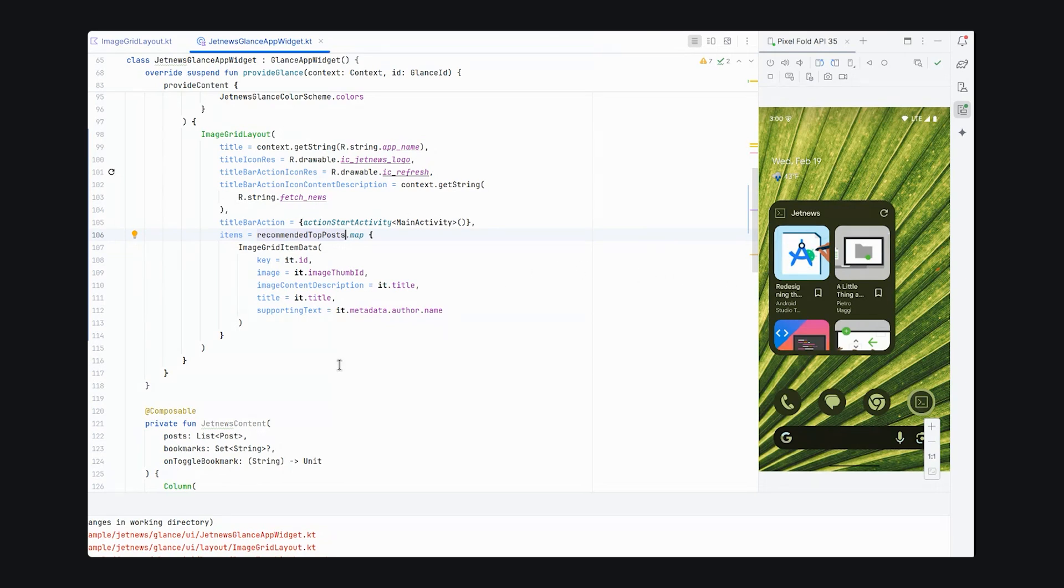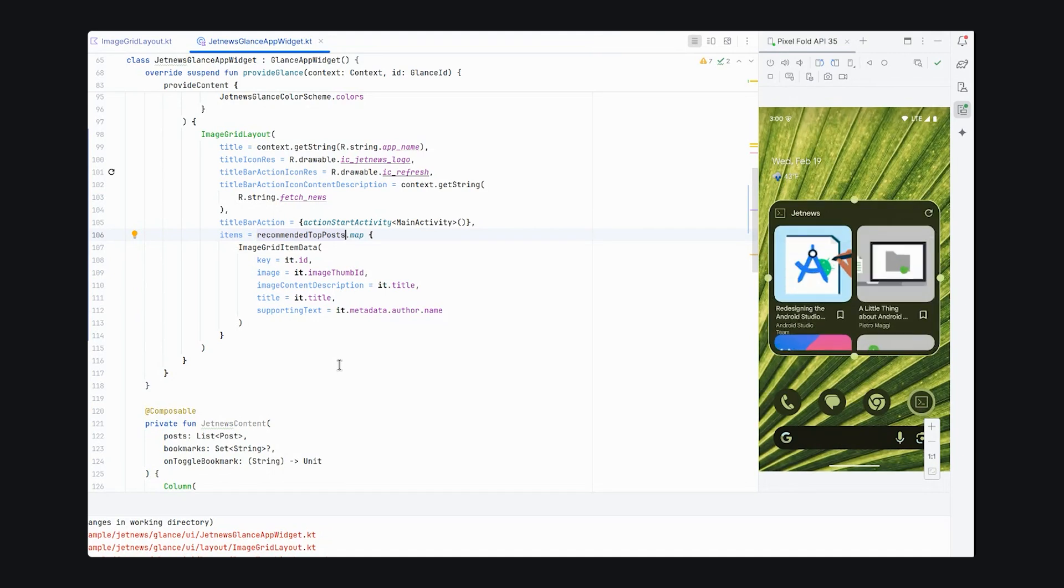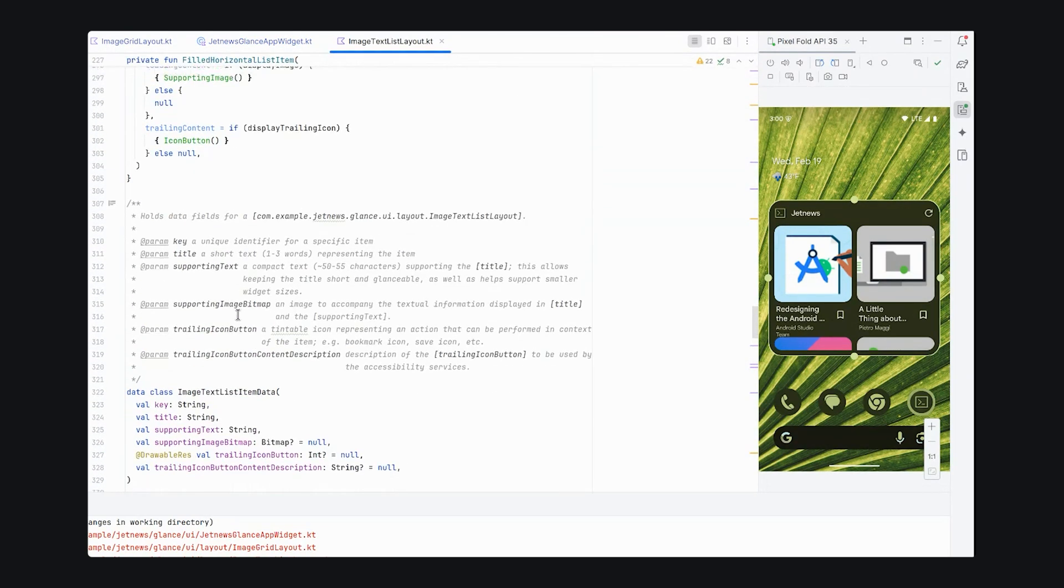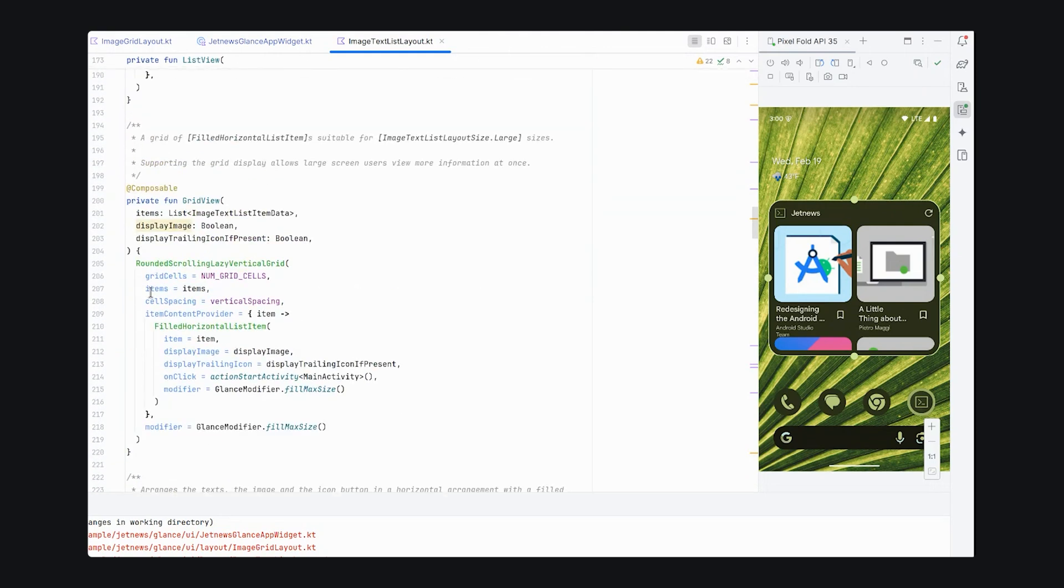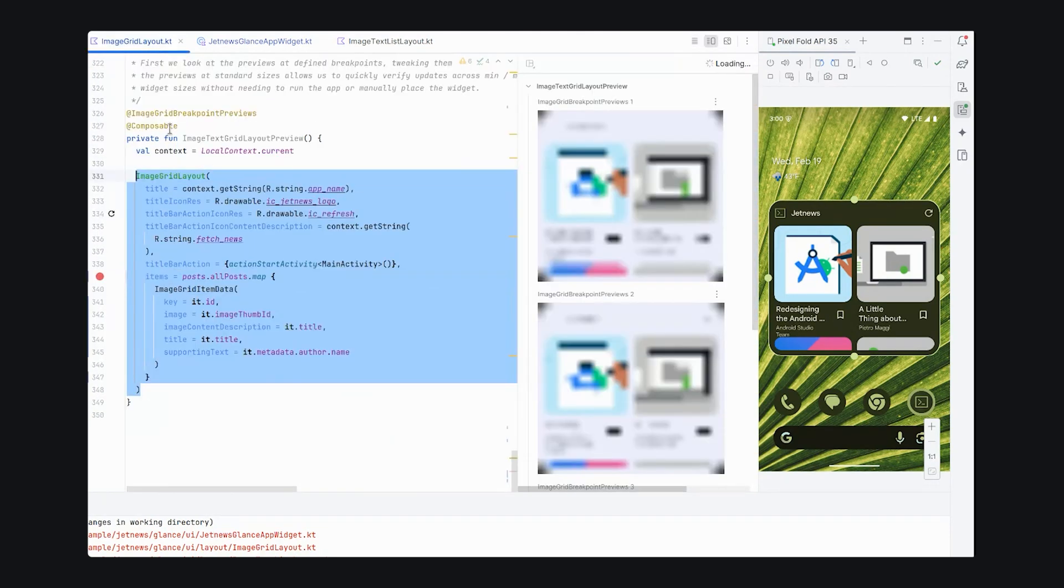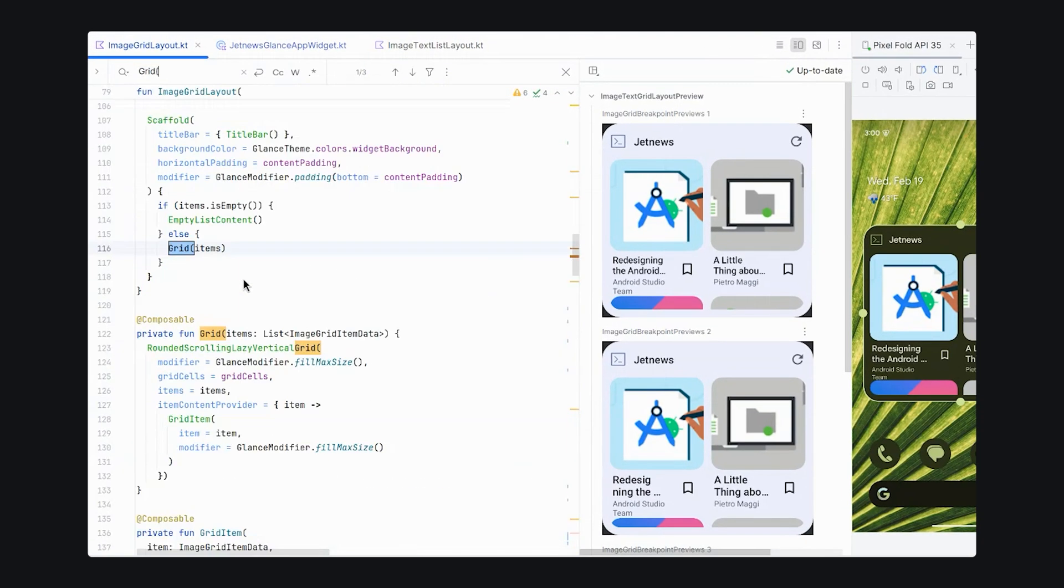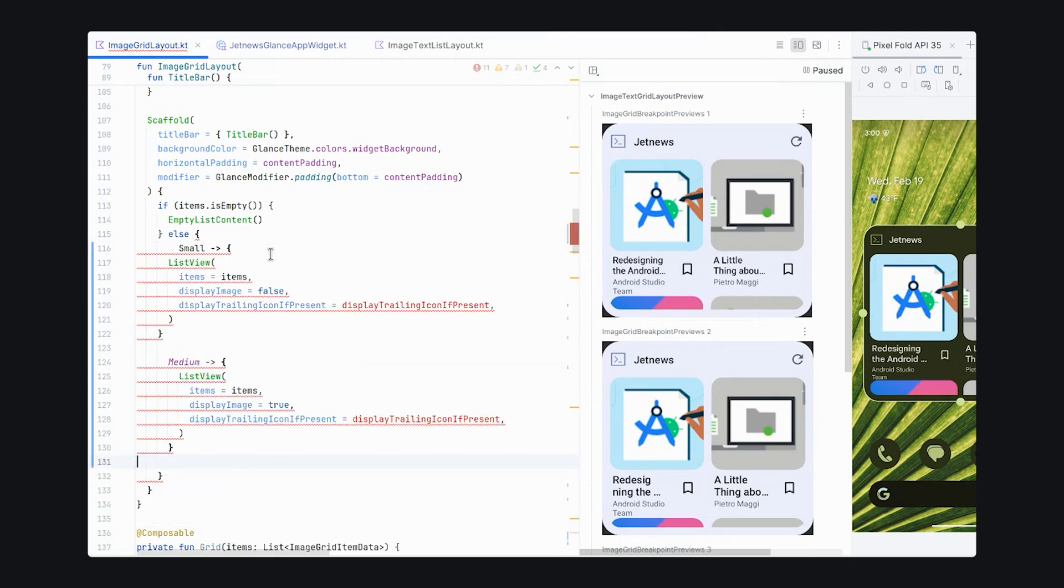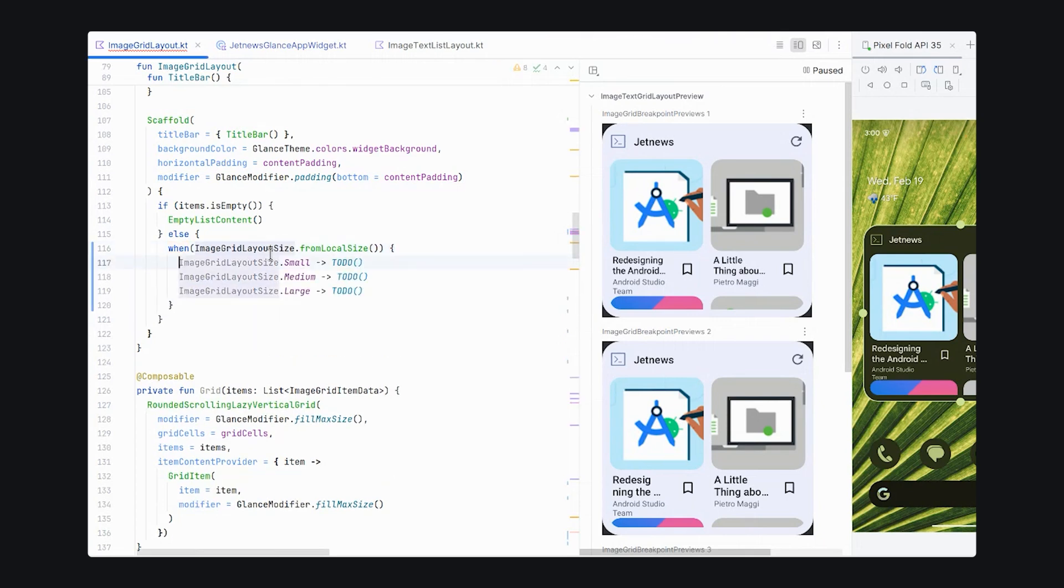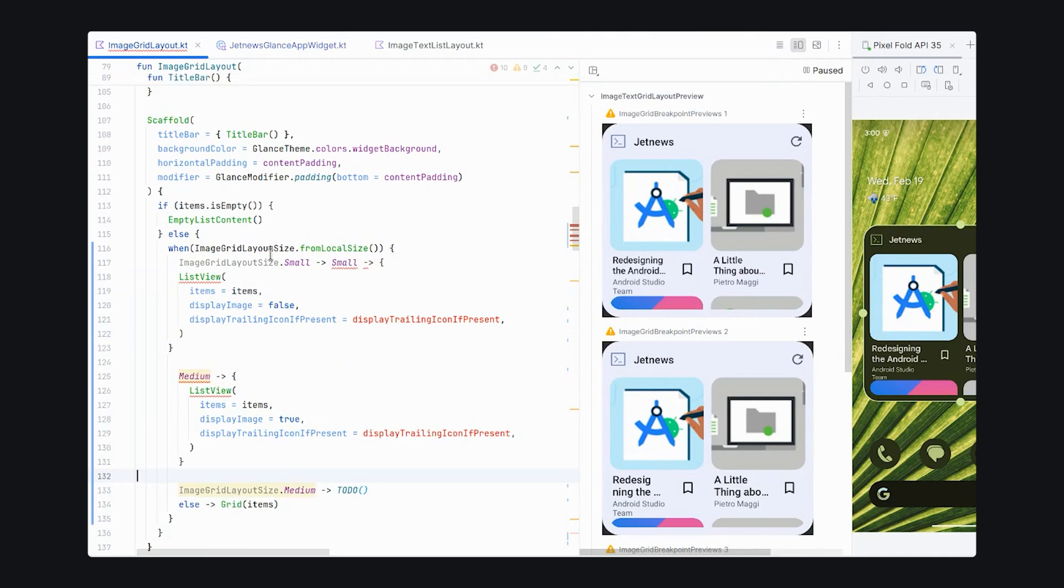Let's replace for small and medium breakpoints the grid with a list item. The image text list layout uses a list item called ListView for small and medium layouts. We can copy this into our image grid layout. We can copy this into our image layout. And when image layout size from local size. So, for our large and larger, we want to use our grid. And for small and medium, we want to use list views.